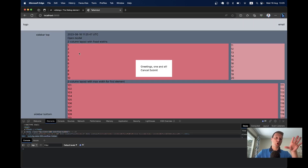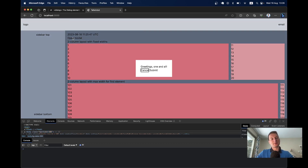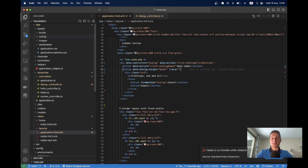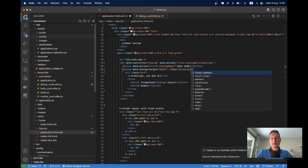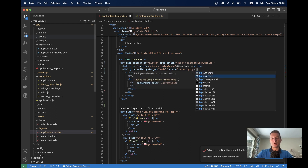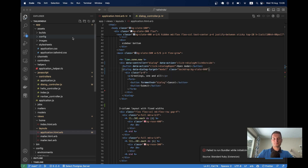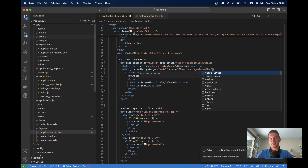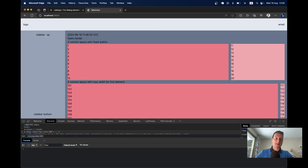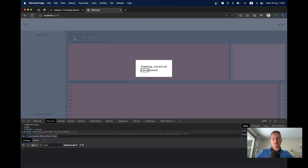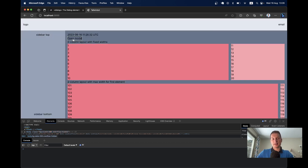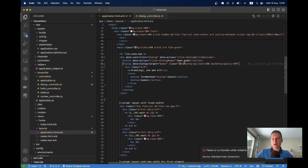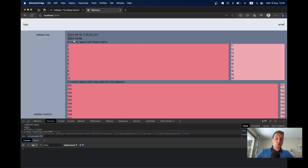Now let's change the default dim of the background. When I click open modal, it dims the background a bit. We can use Tailwind's backdrop classes for this — adding backdrop and a background like bg-slate-600, for example. I click open modal and we see the slate background. We can also change the opacity using backdrop-opacity-80. Now the background is gray with 80% opacity.